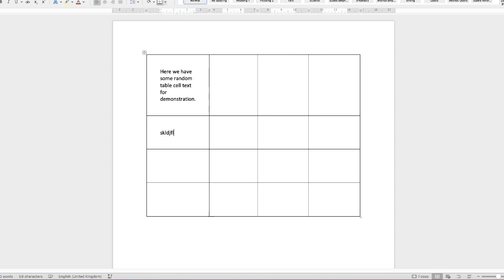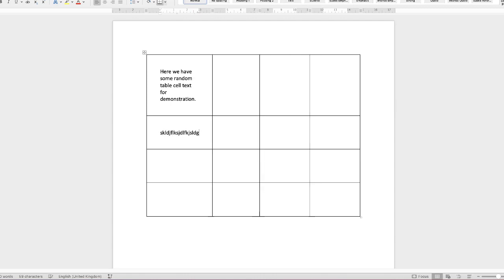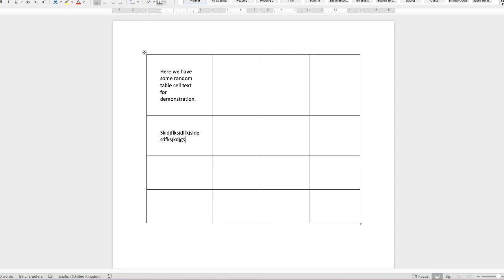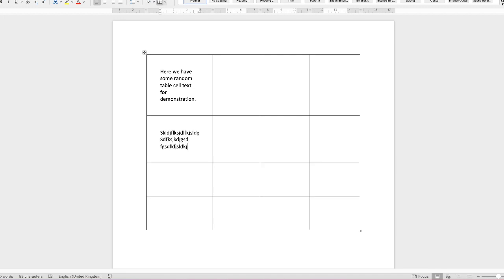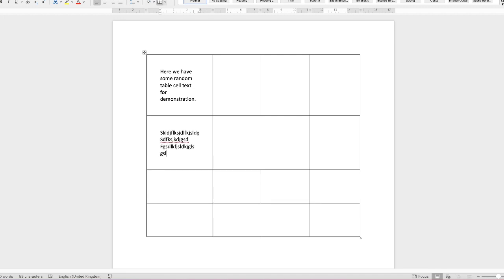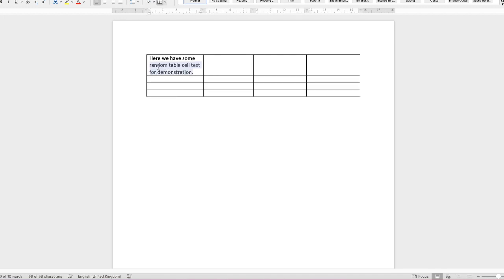So if I was just to continue to type, you can see it affects all the cells.